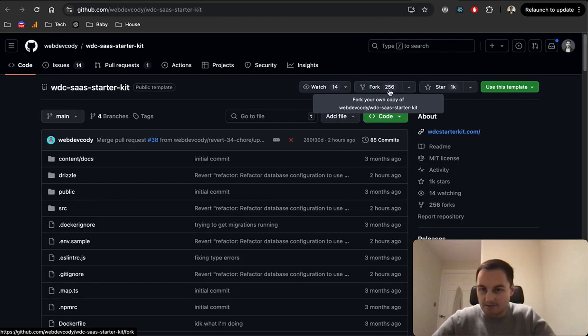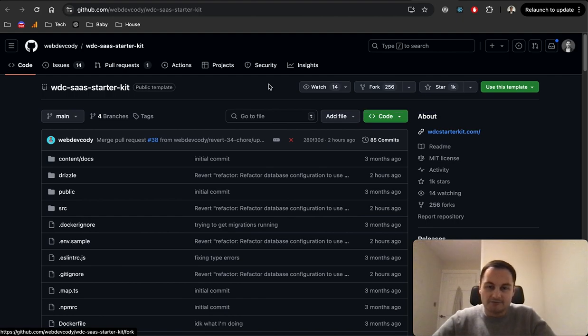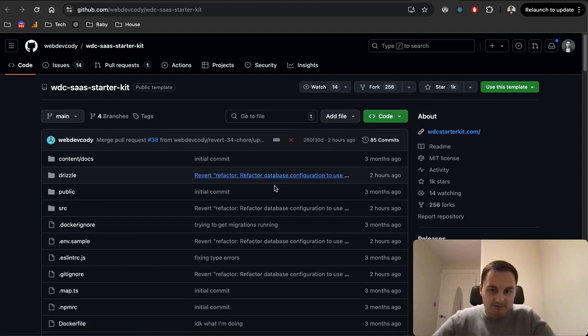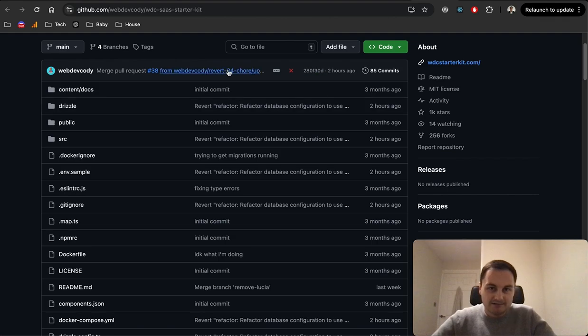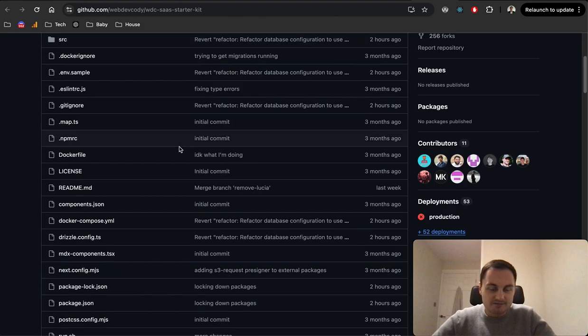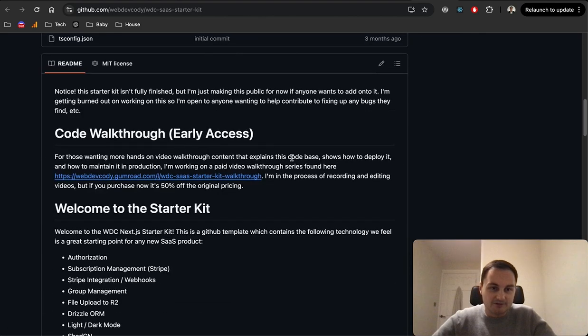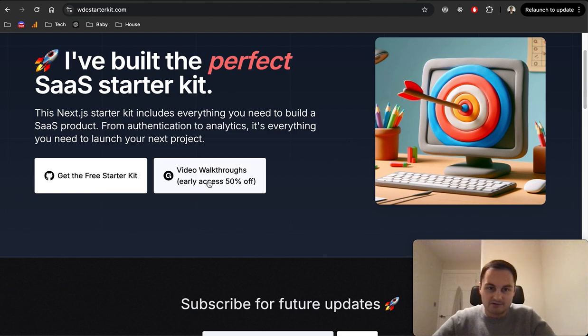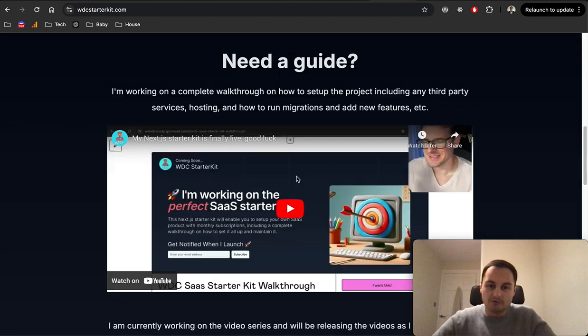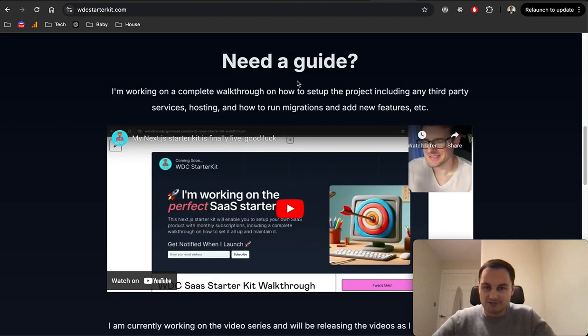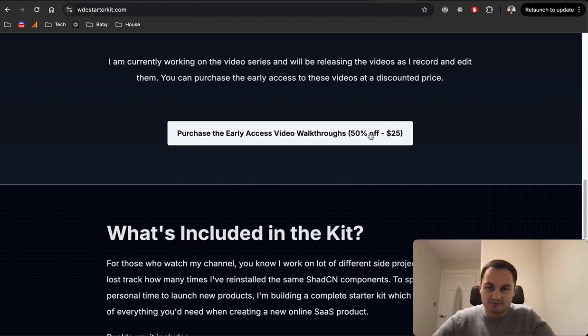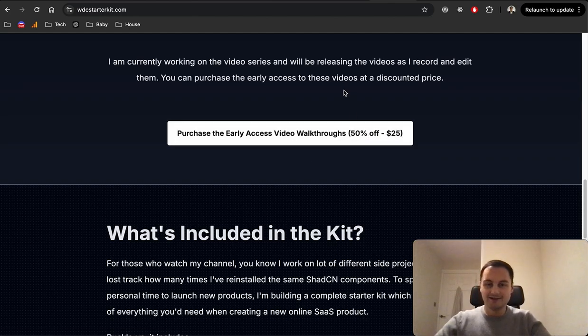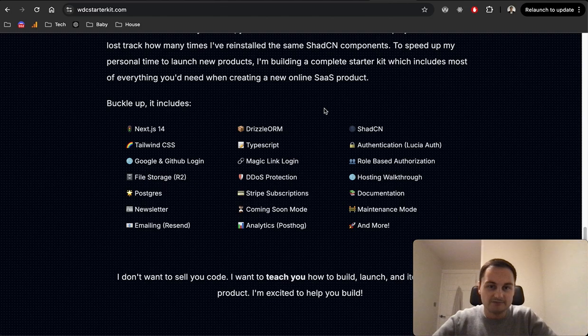It's Next.js, gets everything from authentication to analytics, which I don't think Marc's one has analytics, but I could be wrong. This one is just completely free. You can just go through to the GitHub repo, fork it. You can see it's been starred a thousand times and forked at least publicly 256 times. You can see two hours ago it's merge requests. It's been actively worked on.